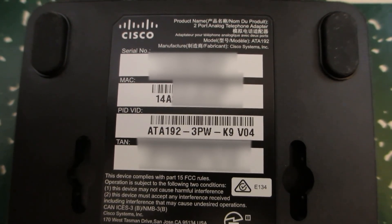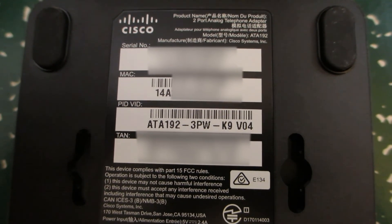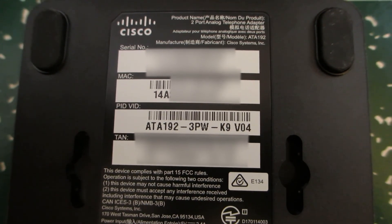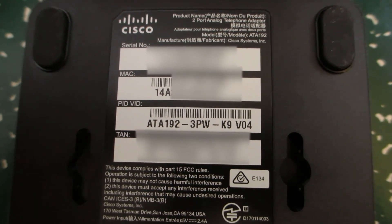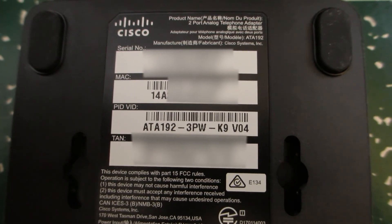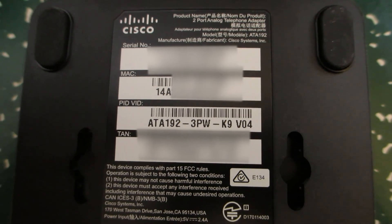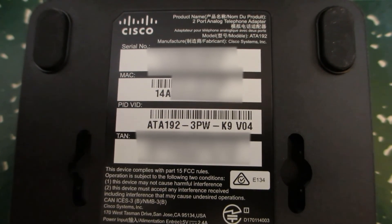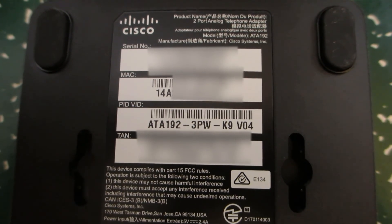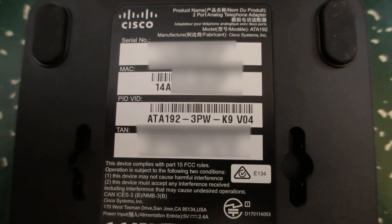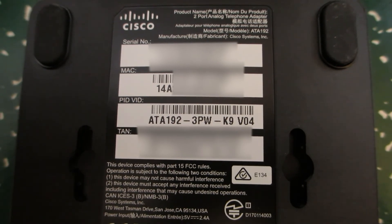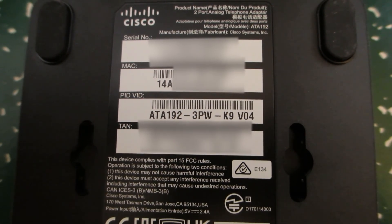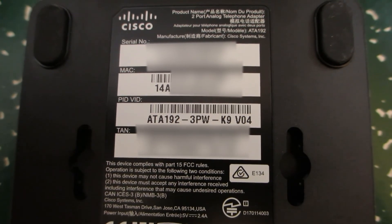So the part number you need for the ATA-192 is shown here. It's the ATA-192-3PW-K9. And hopefully this video helps you with the provisioning of the ATA-192 with Webex Calling. Thank you.